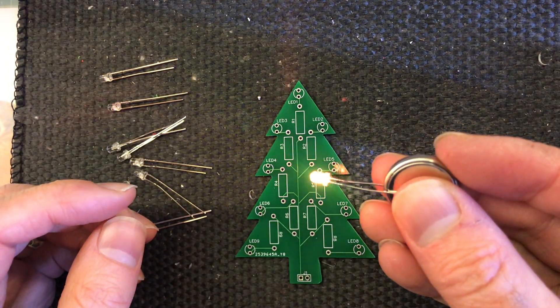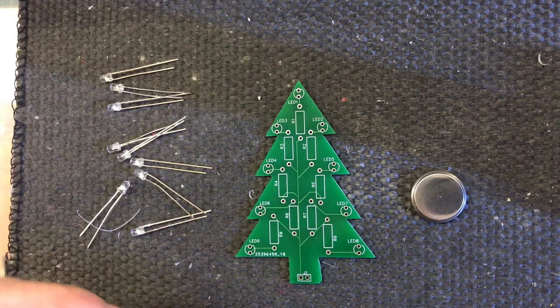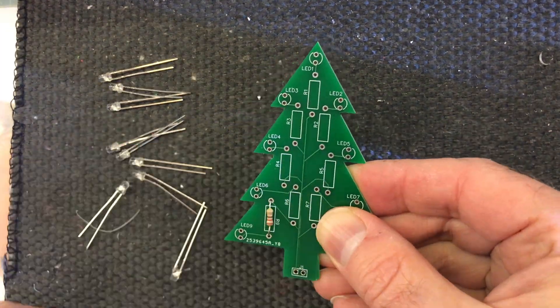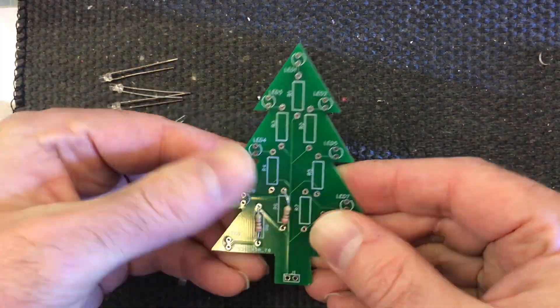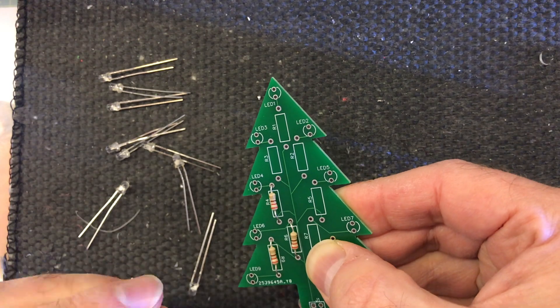First thing I'll do is solder in the resistors. It doesn't really matter which way we put these, but it's nice to have them all pointing in the same direction.